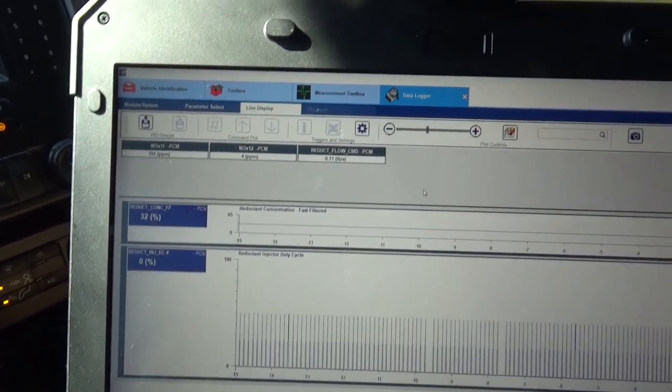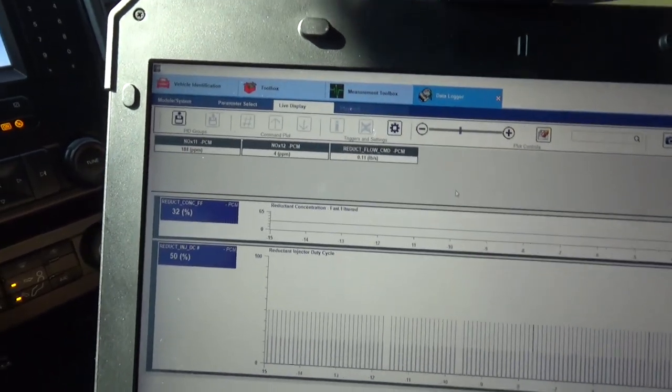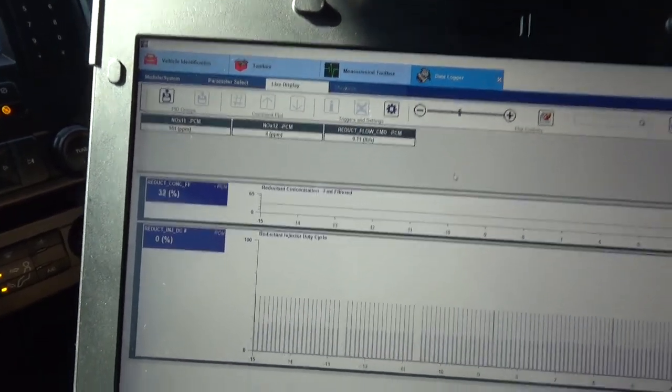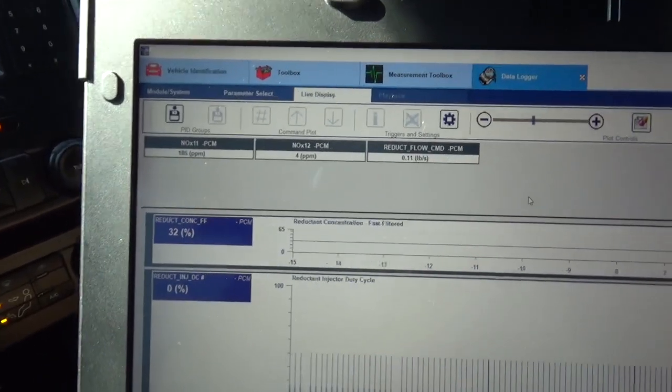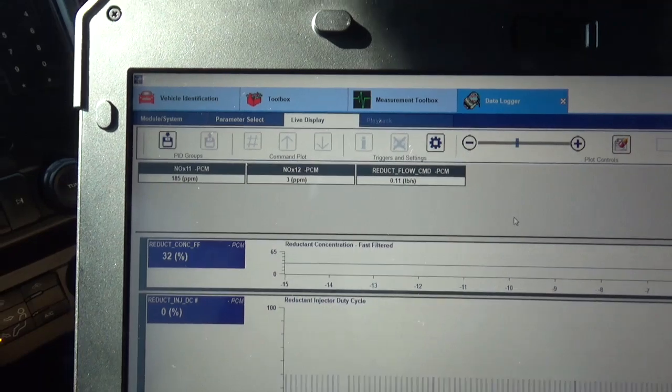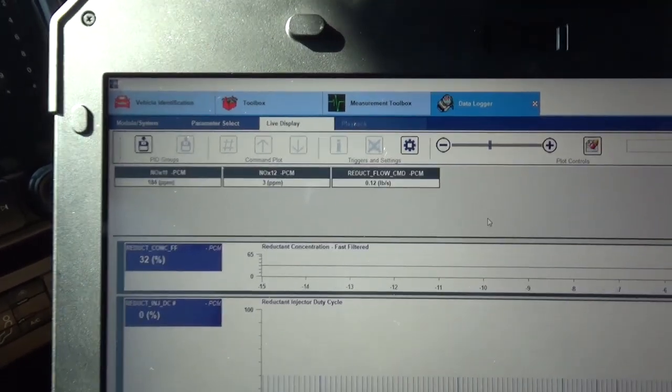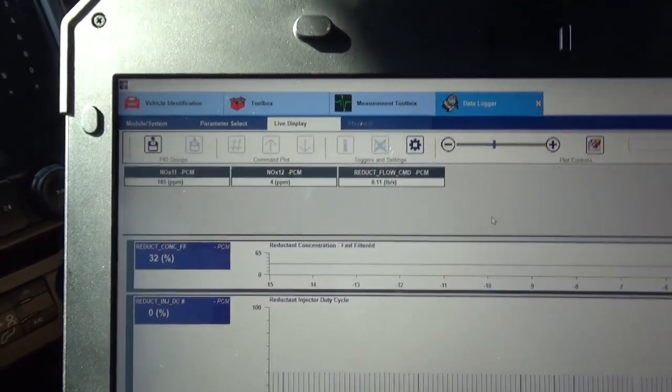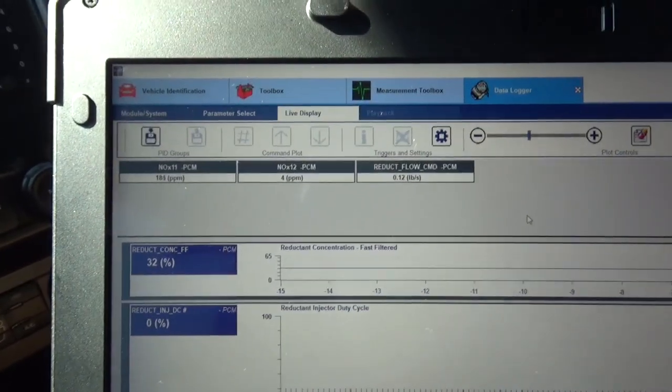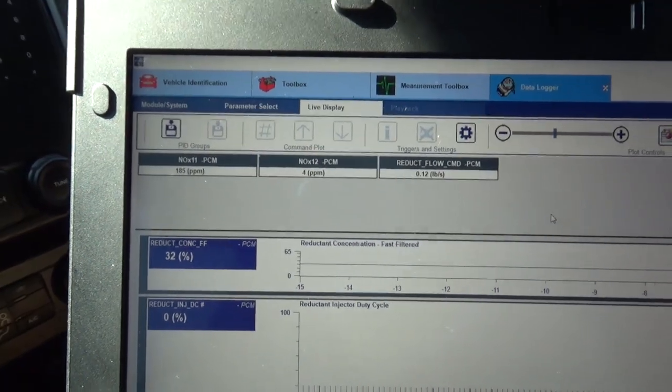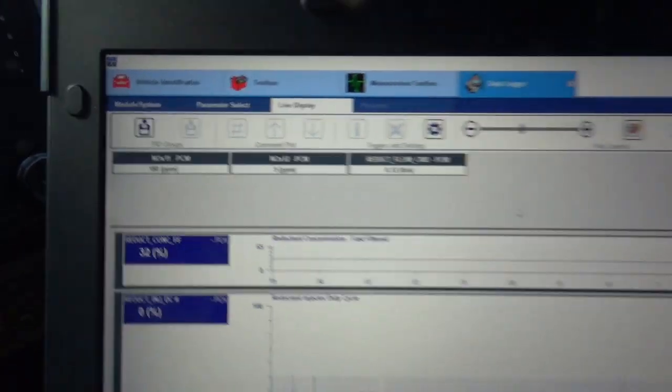Okay, I've got a nice steady cruise at 55 miles an hour. NOx 1.2 is at 4 to 5 parts per million. Looks great. 1.1 is at 185.